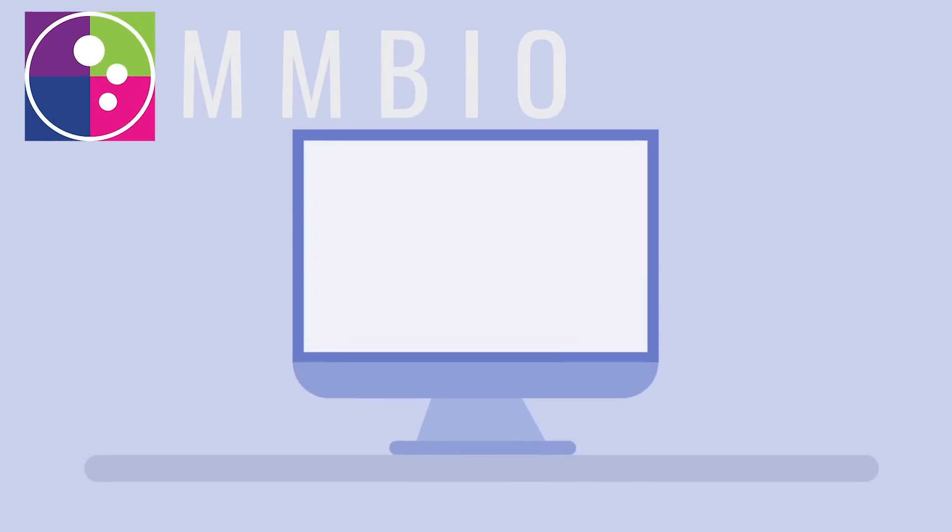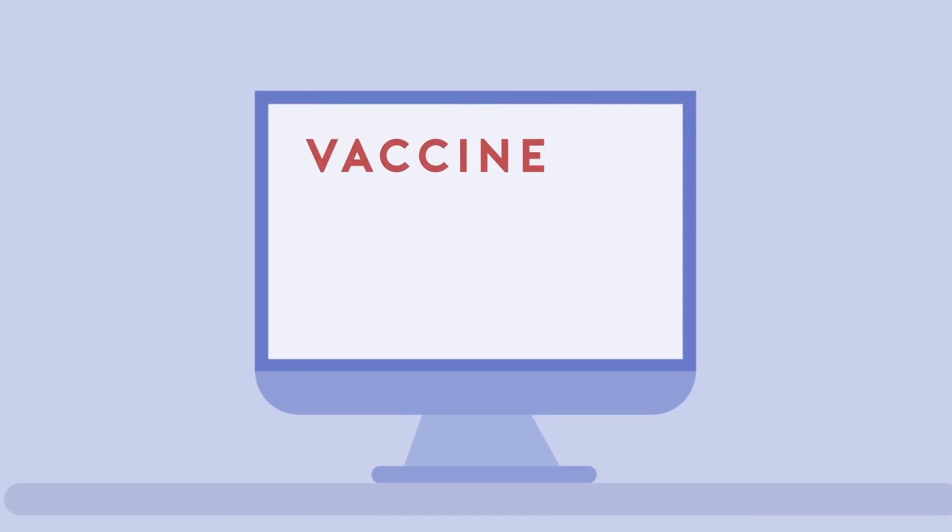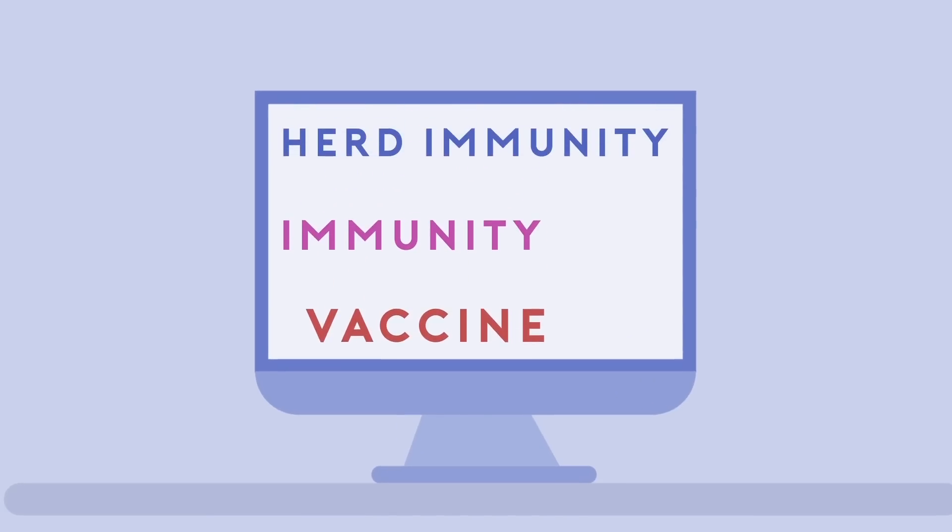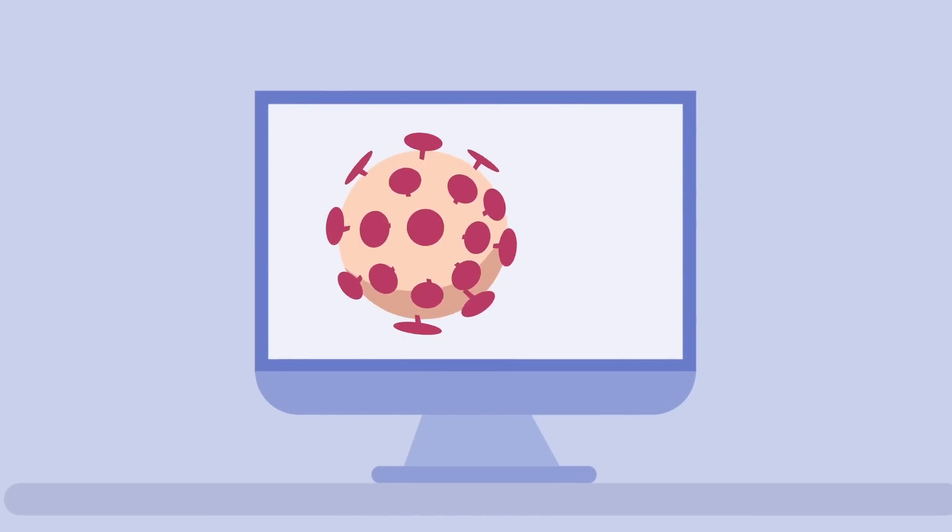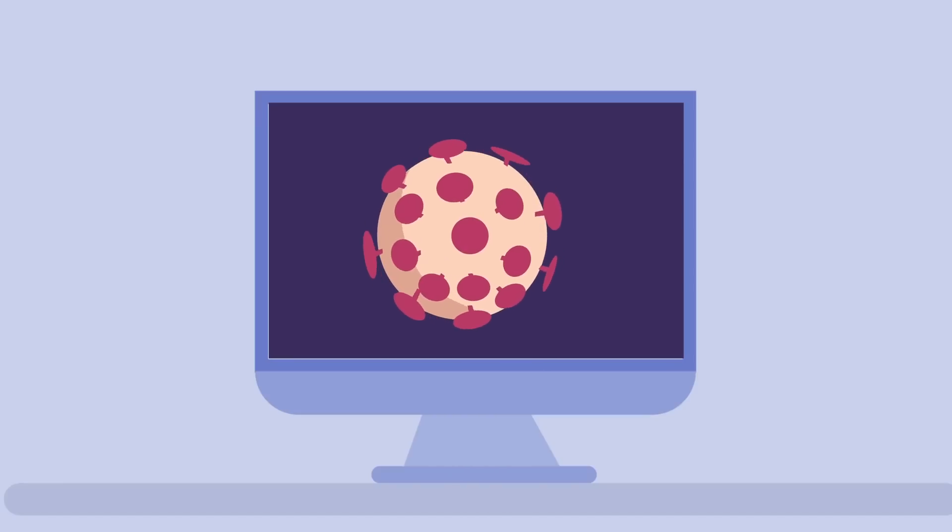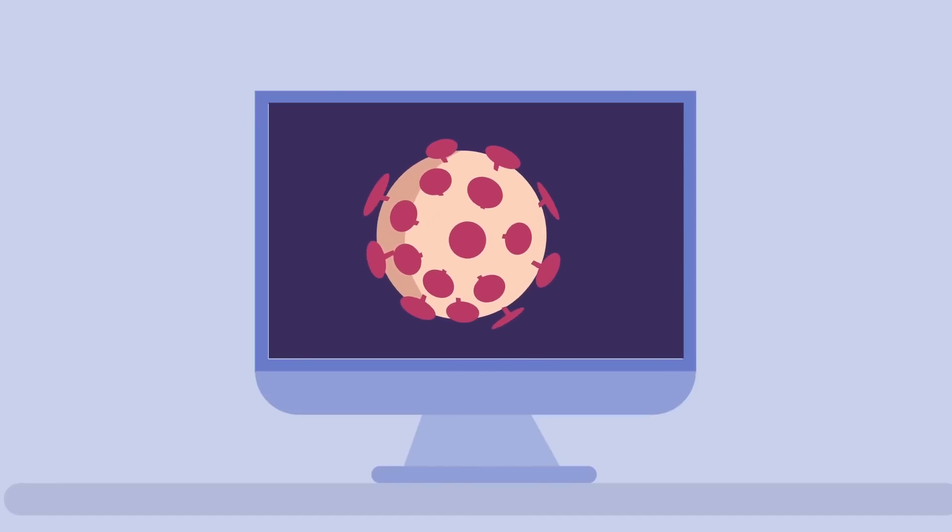In the news, you have probably heard some of the following terms recently: vaccine, immunity, and herd immunity, in context of the current COVID-19 or coronavirus pandemic.